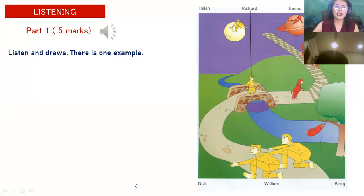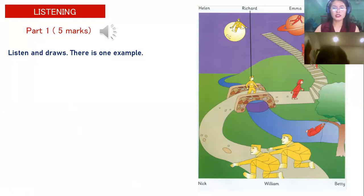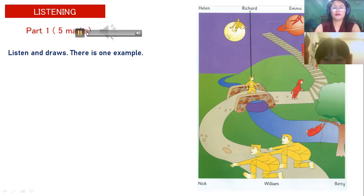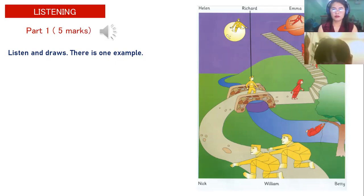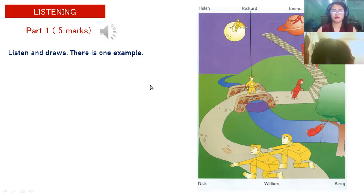So there — listen and draw. There is one example there. Are you ready? Yeah. Okay. Try to move your camera because I can see your face clearly. Eyes on the screen. I'll play the audio. Part one. Listen and look. There is one example. This looks like a great computer game. How do you play it? Well, you have to move these robots from the countryside into space. The robots all have boys and girls' names. Yes. The yellow ones are boys and the red ones are girls. The boy robot on the bridge is called Richard.